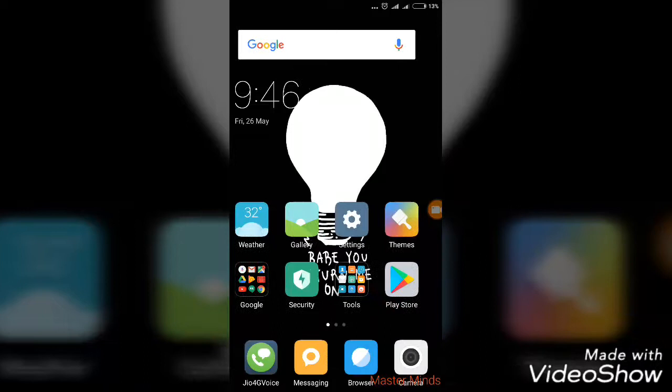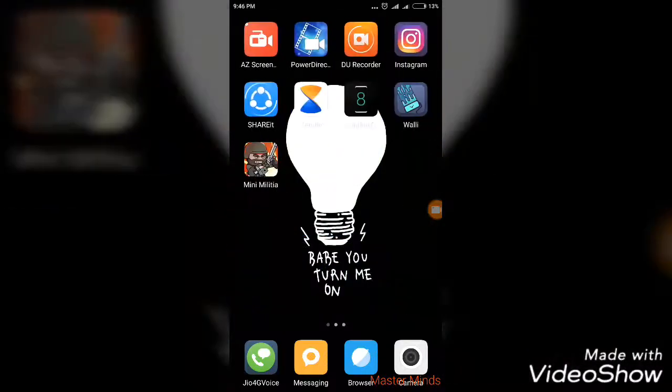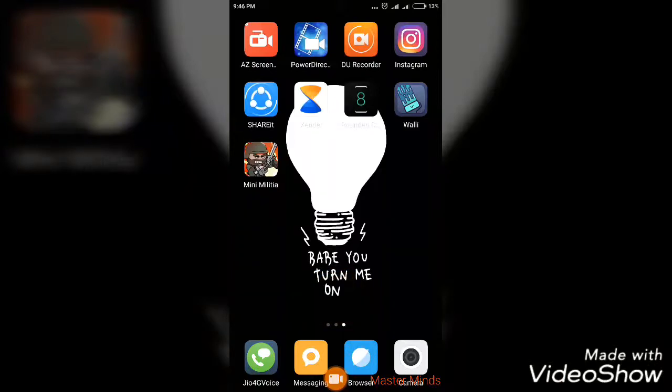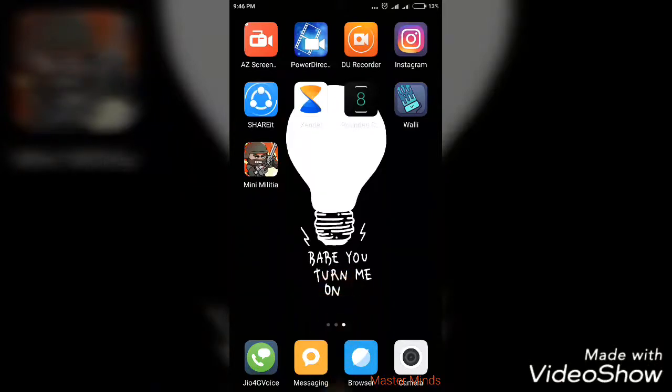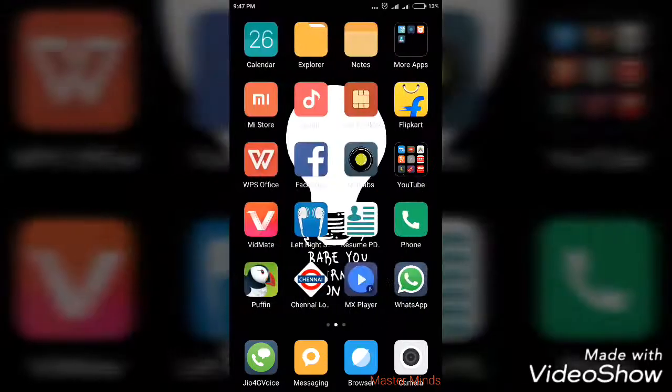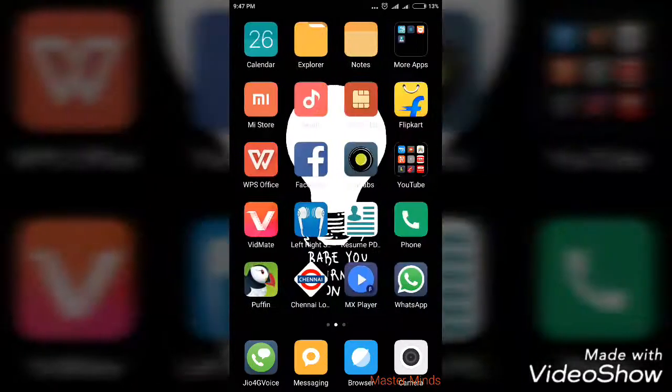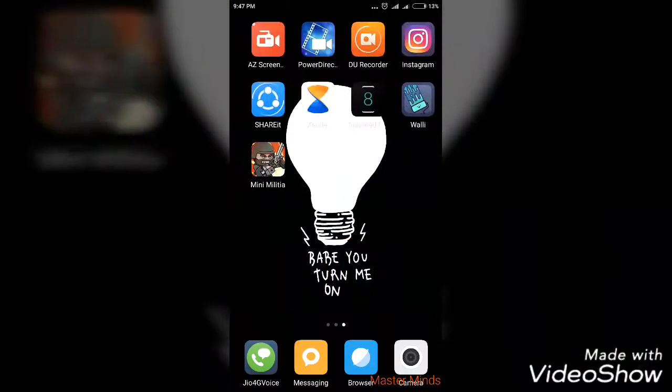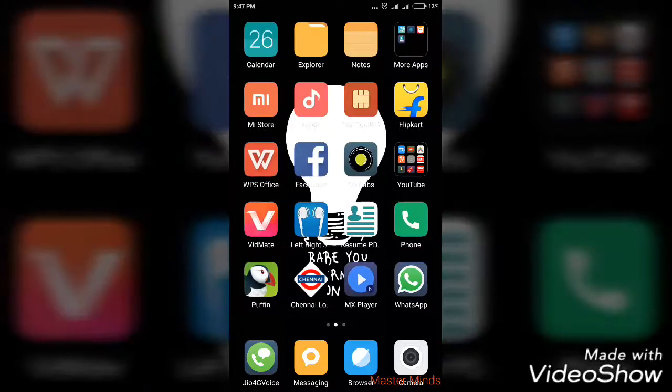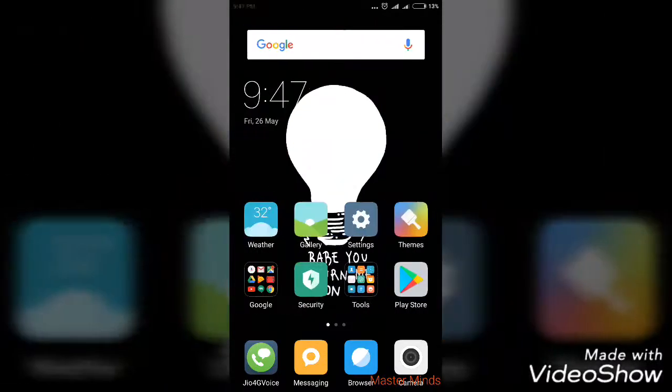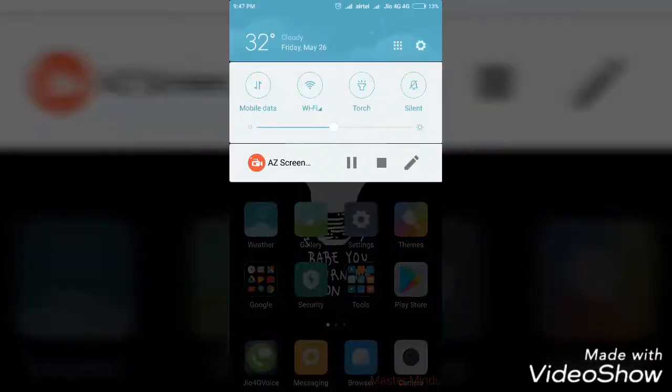You can use this app for all those features. After that, just close it like this. I hope you all like this app. The link is in the description, so go and download it to enjoy these features. This is Sayed, you're watching Masterminds. Please hit like, subscribe, and stay tuned for more interesting videos like this. Bye!